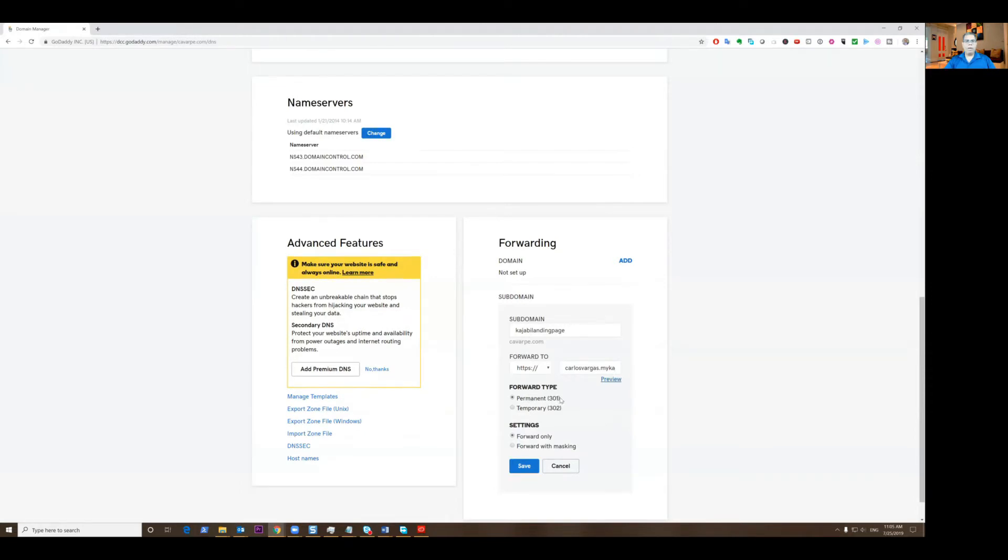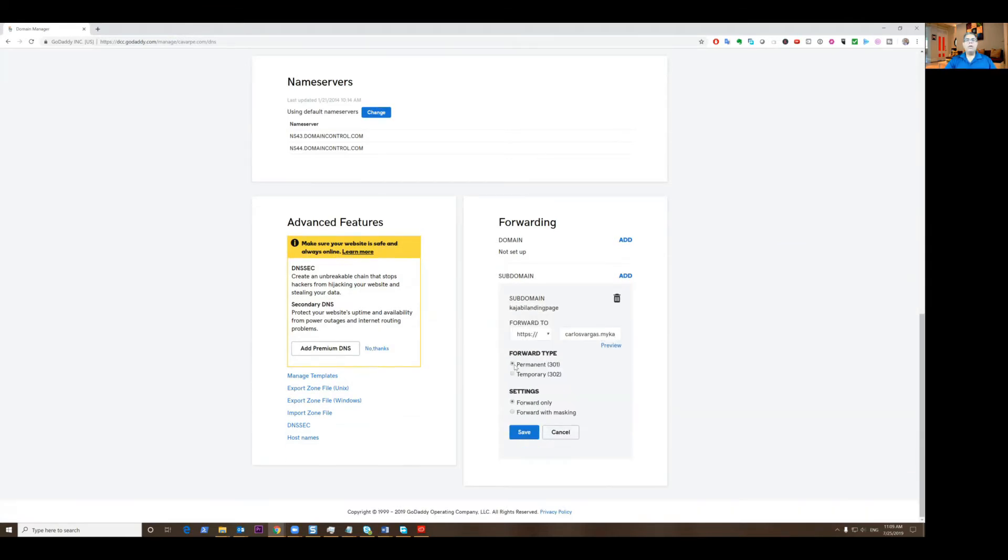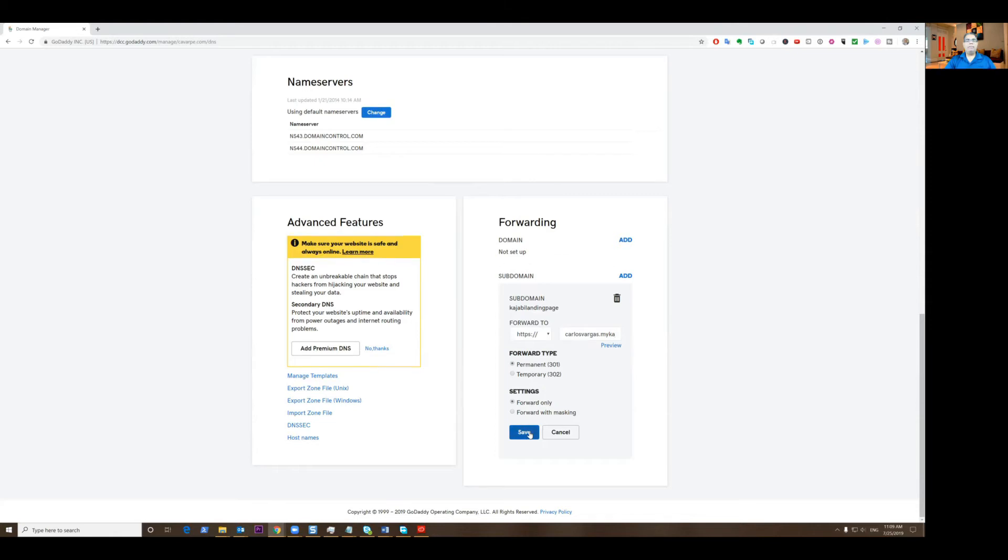If it's going to be a permanent redirect, that will tell the browser to update the URL and to update the bookmarks. You're going to pick 301 and forward only. And the reason for that is that the certificate on Kajabi will not match with your domain. And you click save.